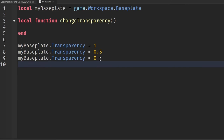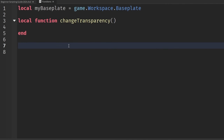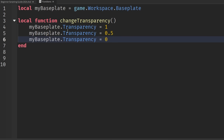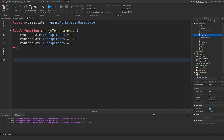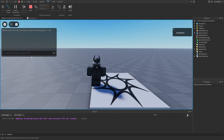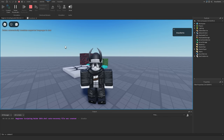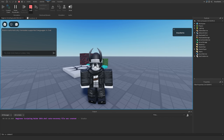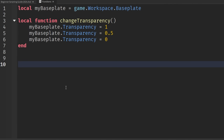From here, I'll take the three lines of code and cut them with Control+X, then paste them with Control+V inside the function. Now our three lines of code are inside changeTransparency rather than outside it. If we go into the game and hit Play, we don't actually see any change to the base plate — because we only created the function, but we haven't called it yet. So let's hit Stop and go back to the functions script to actually call it.